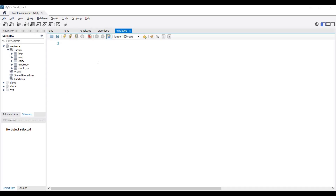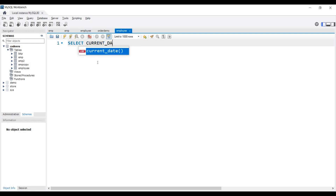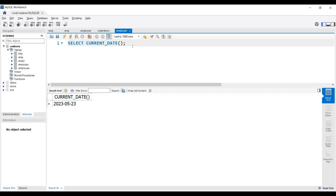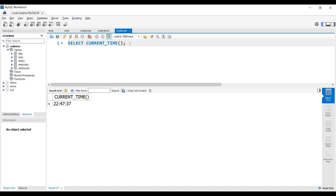First we will fetch the current date. We will write SELECT CURRENT_DATE and execute this query. You can see in the output this is our current date. Now let's find out the current time — we write CURRENT_TIME, and this is the current time of this system.